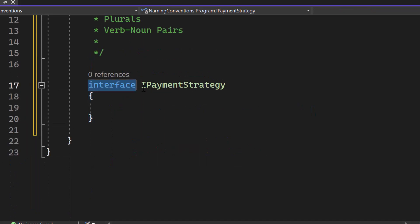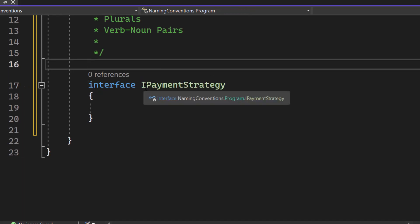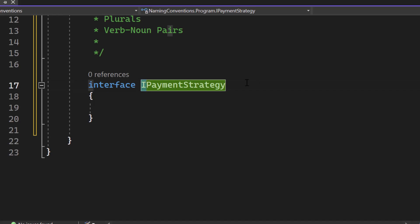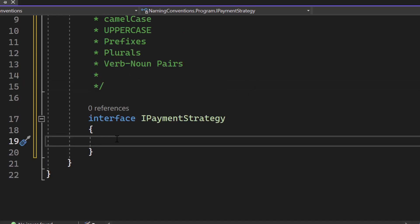So let's talk about prefixes. Here I just set up an interface and you can see that I, here, right, I payment strategy. So the prefix here is that I, and the prefix is used to denote the type or nature of the element being named, right? So payment strategy here is an interface and the I indicates, well, that it is an interface.